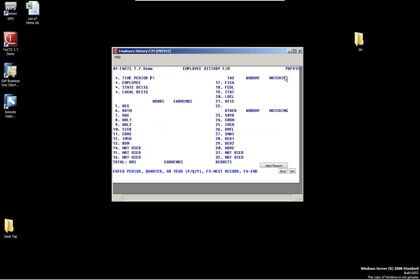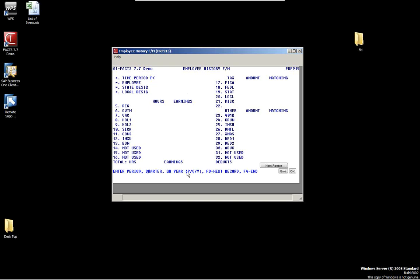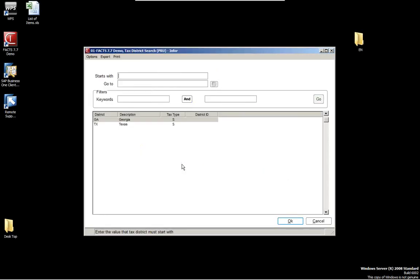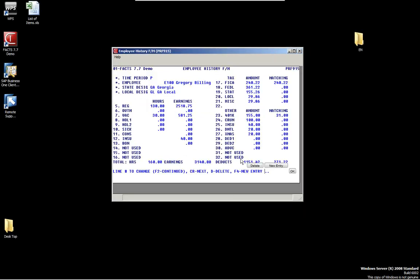The employee history file maintenance is something we normally don't need to go into frequently, but when setting things up for the first time, we may need to use it. You have options for period, quarter, and year-to-date. The period would be the month you're working in, the quarter is whatever quarter of the year, and then the yearly totals. For example, looking at employee Gregory in Georgia for the period, you can see the hours and earnings — regular hours, vacation hours, FICA, employee match, and all the information. This is all determined by the setup we configured.